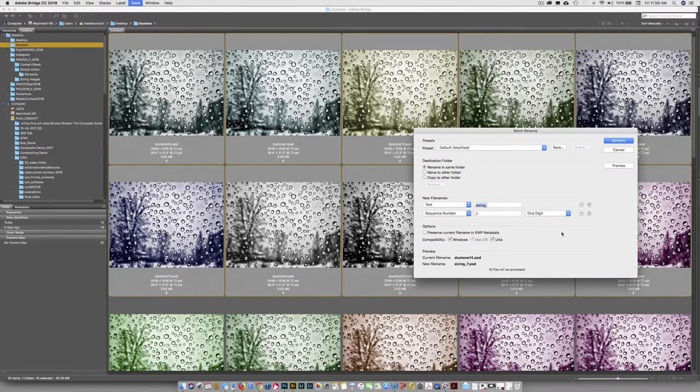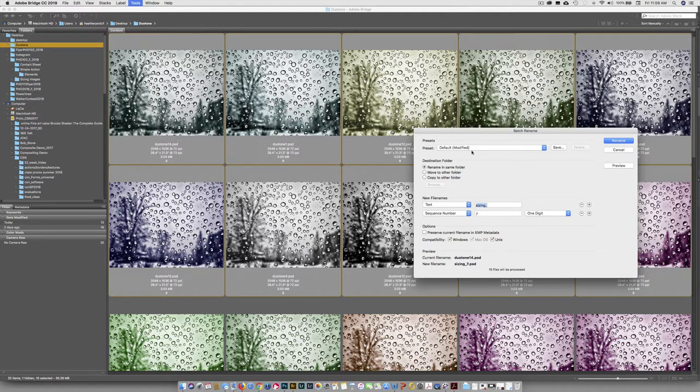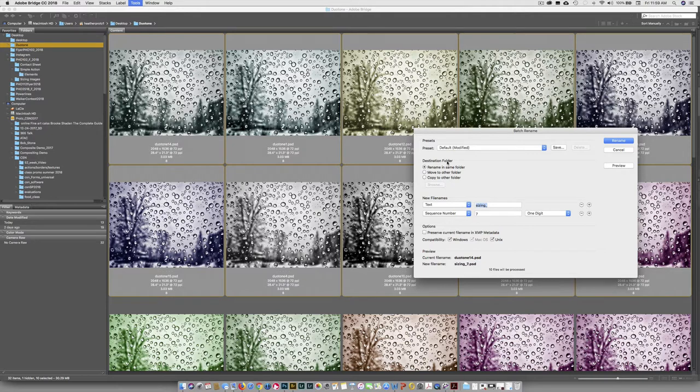And in here, I've got a variety of different things going on. So we're just going to leave the preset set to the default. Destination folder. Well, that's where the files that you rename are going to go. So we're just going to do Rename in the same folder.